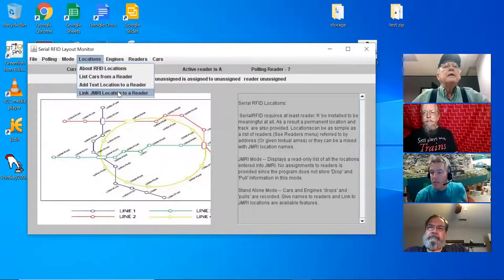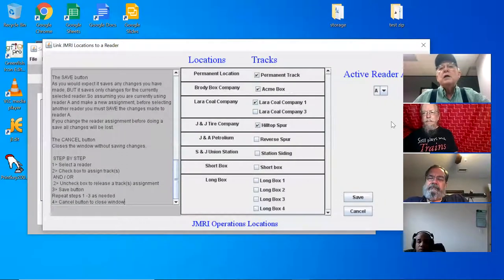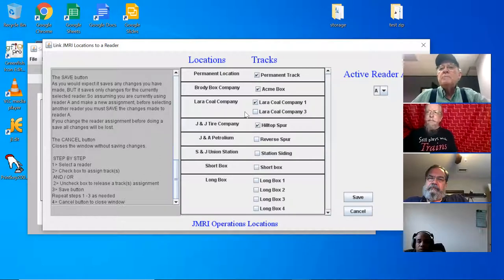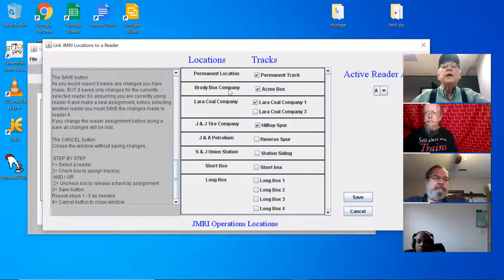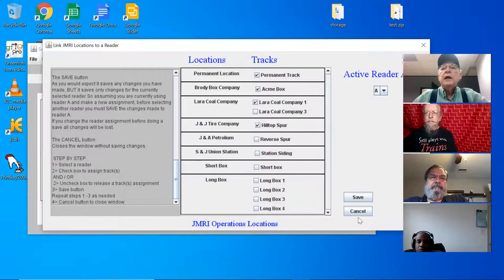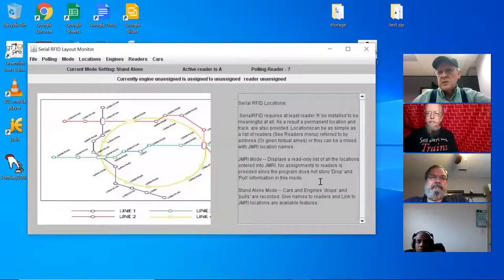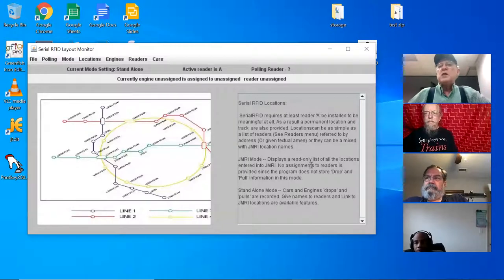If you're using JMRI and you've imported all that information, you probably already have names for your locations. I let you use this table to check the ones you want — for example, this is Reader A and I want it linked to the permanent location Brody Box Company and Laura Co Company Track Number One. You click those and it gets saved, and your readers will now follow those names.